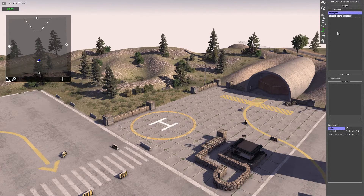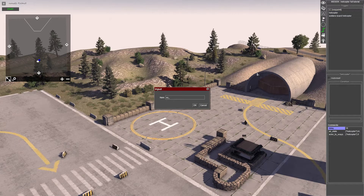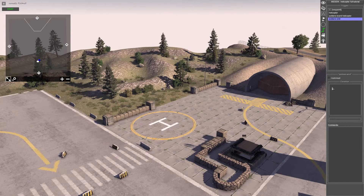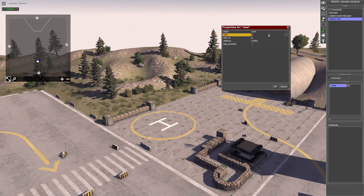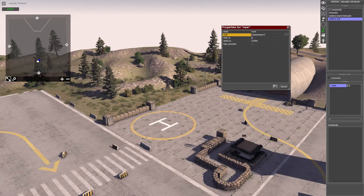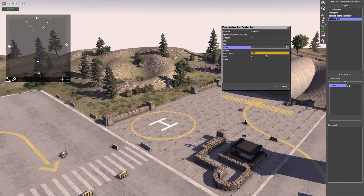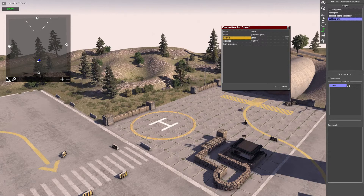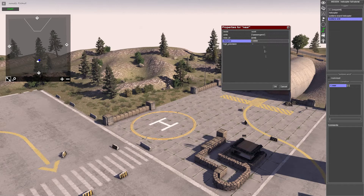Now create a new trigger - call it 'soldiers emit'. In the condition at the top, go down to 'near' and double click. The unit is going to be our passengers, and 'near to' is going to be the zone we just created - the emit zone - so when the passengers are near that zone, the future commands will trigger. Set the distance to one meter. We have to put one meter because when it's zero it's too precise and it won't work.